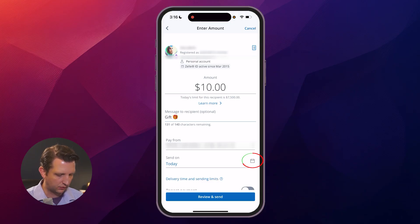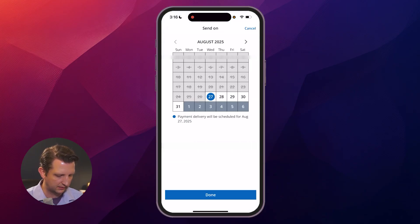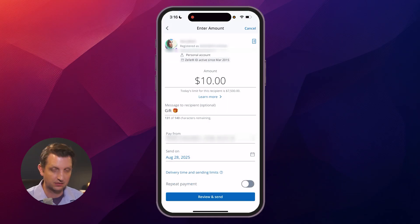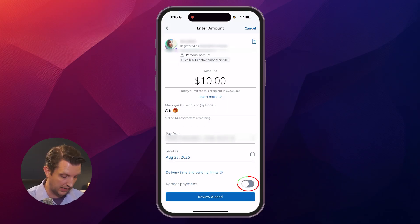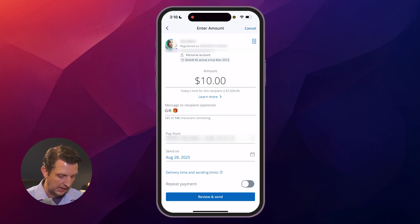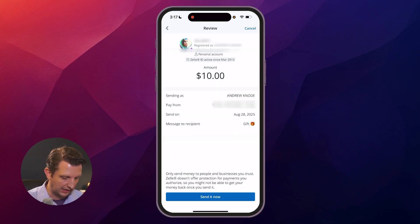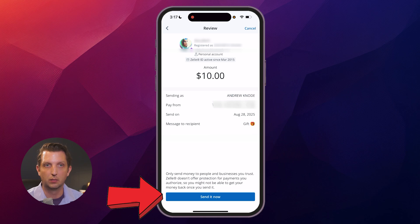You can also select when you want that to be sent — let's say I just want to send that tomorrow. You can also set it as a repeat payment if you want to send that amount every month. When you're ready, you just hit 'Review and Send.' It'll come up with all the information so you can make sure that's correct, and then when you hit 'Send It Now,' it will process that payment through.